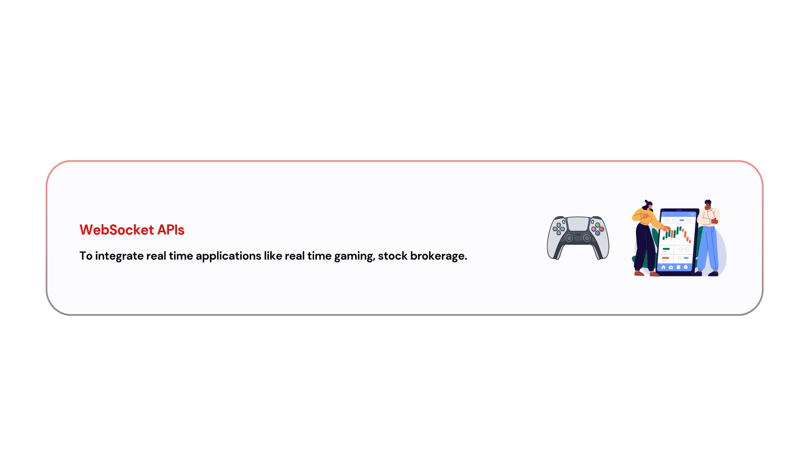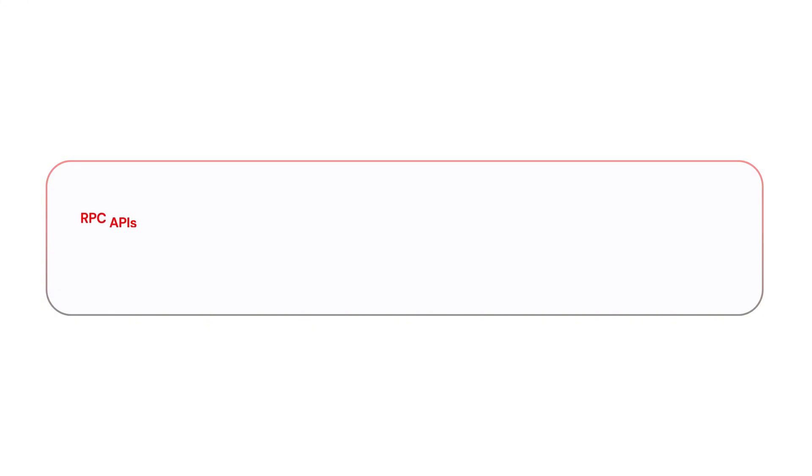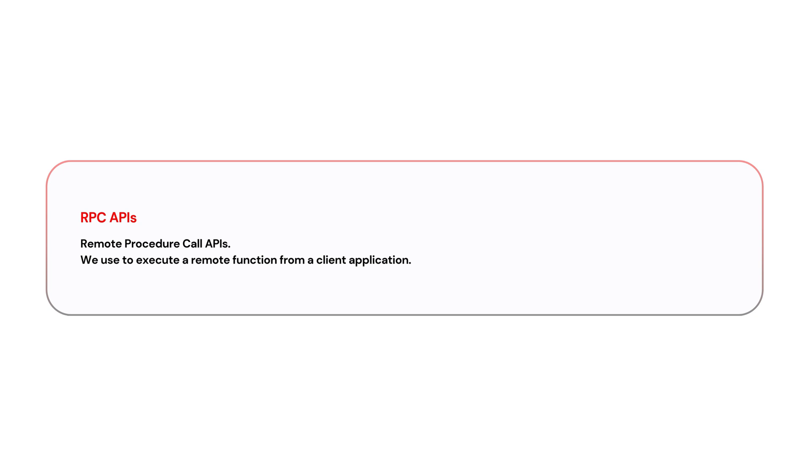In such tight integrations, we would need to use WebSockets APIs. The next type is RPC APIs, Remote Procedure Call APIs. If you want to execute a remote function from a client application, you would need to use RPC APIs.